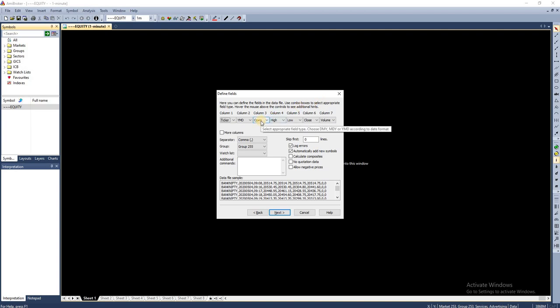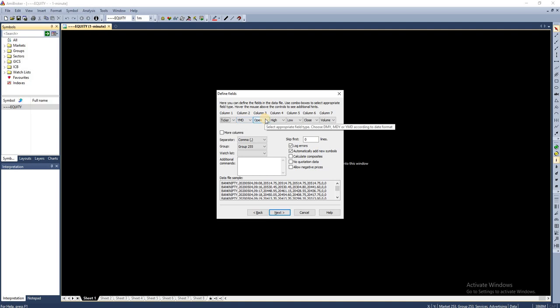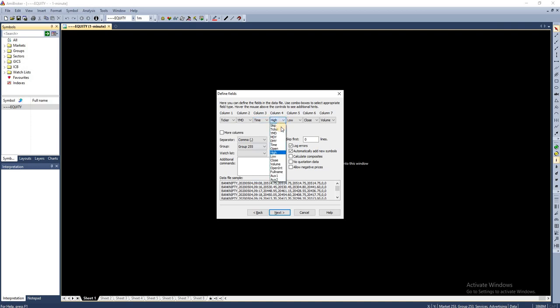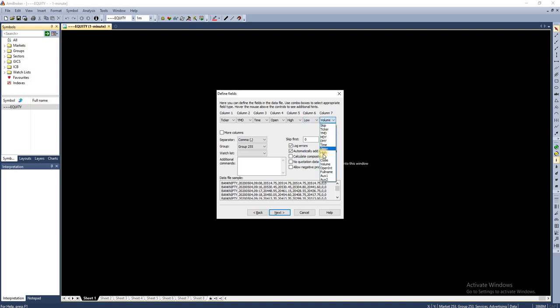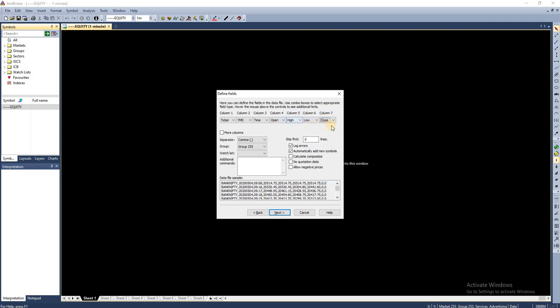I have to specify the same format here: symbol name followed by date, followed by time, and then open, high, low, and close. If you change it or if you specify it incorrectly, it is going to create a lot of problems. Make sure you are providing the right format here.